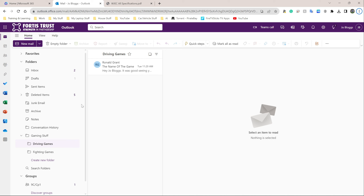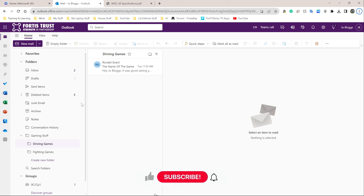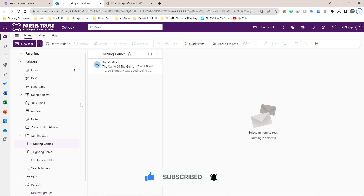We've actually created a folder, moved emails, and created subfolders — folders inside of folders. Once you have all your screenshots, I'm going to go back and explain this entire process.